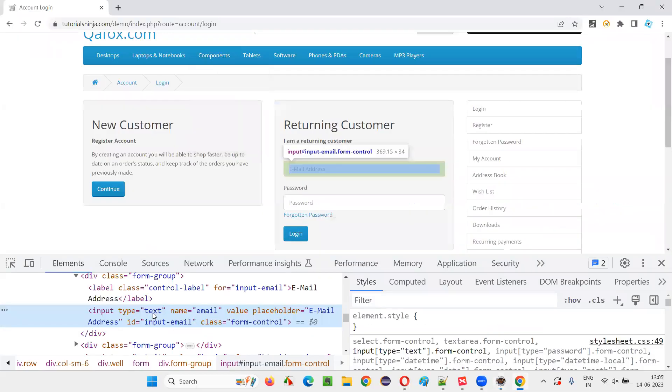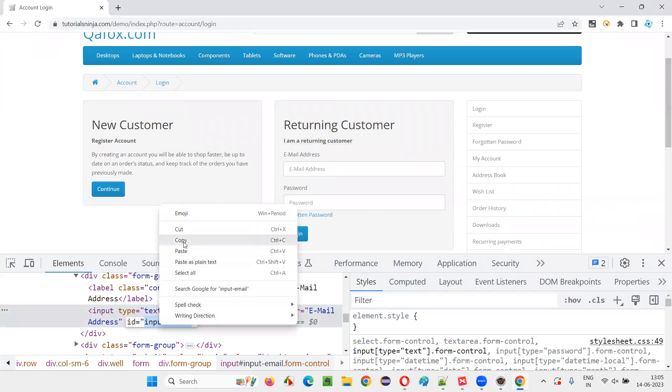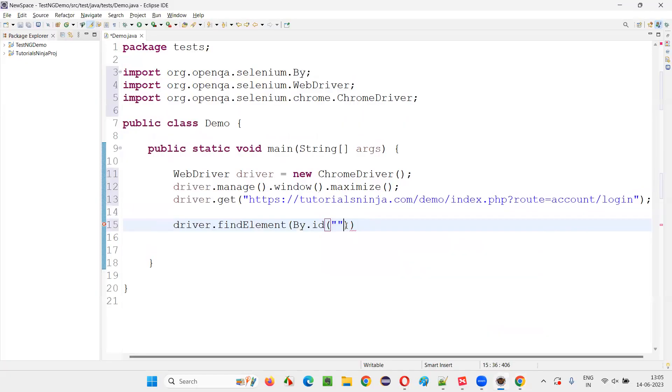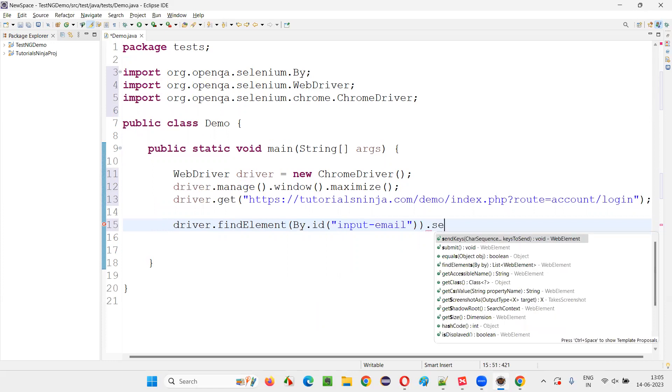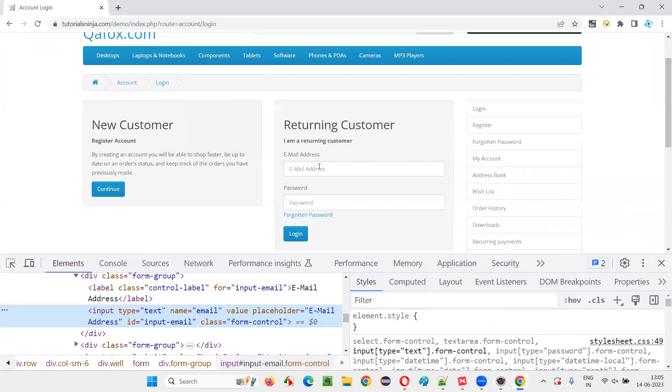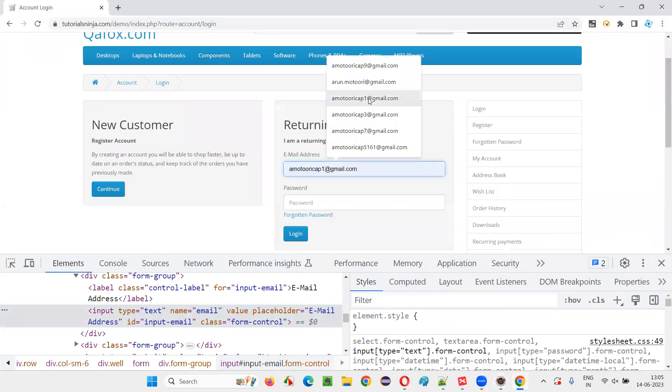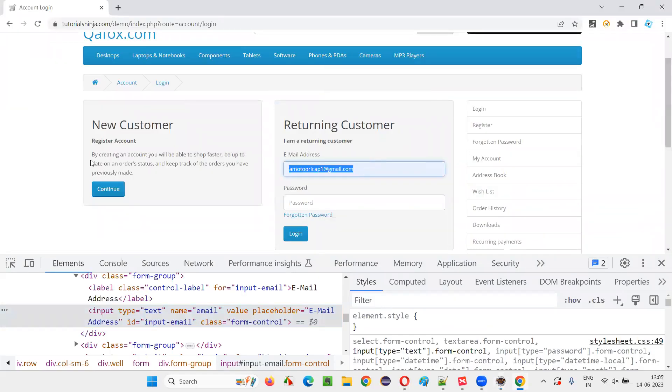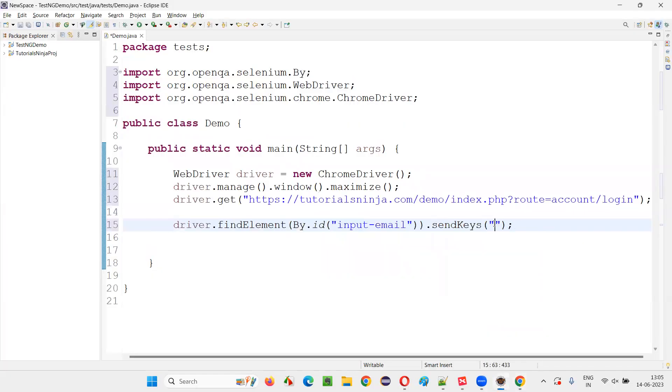Give the ID locator of this email address field and say dot sendKeys. And now enter the valid email address. I'll enter this valid email address here.